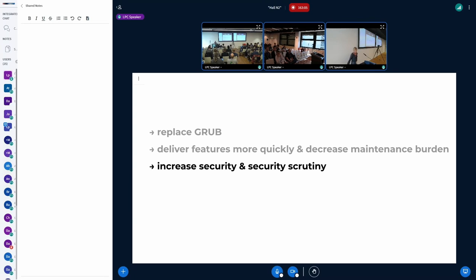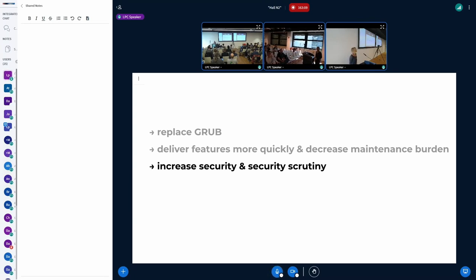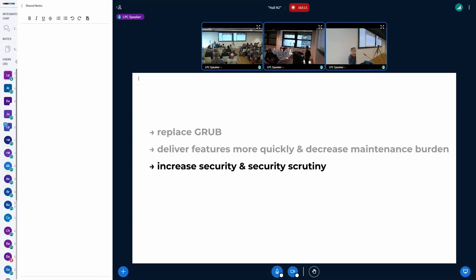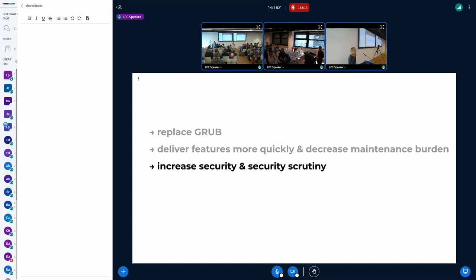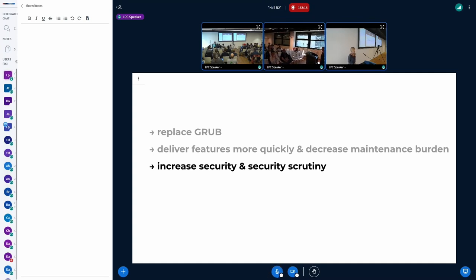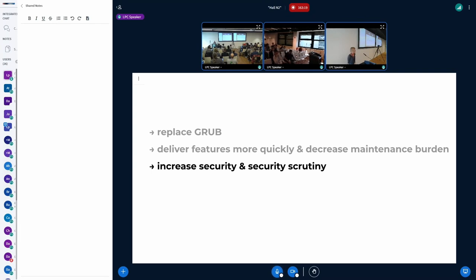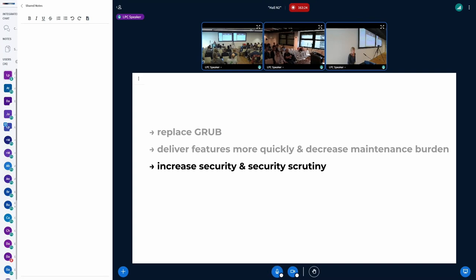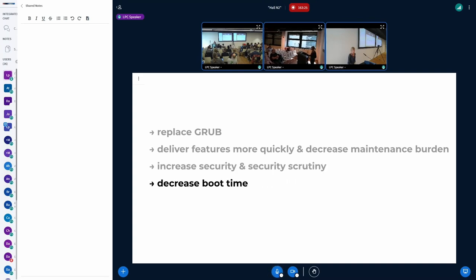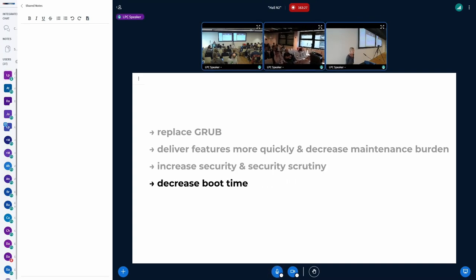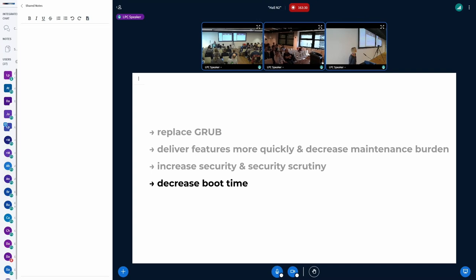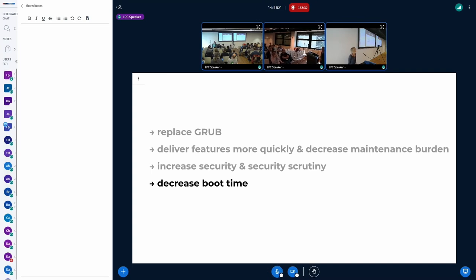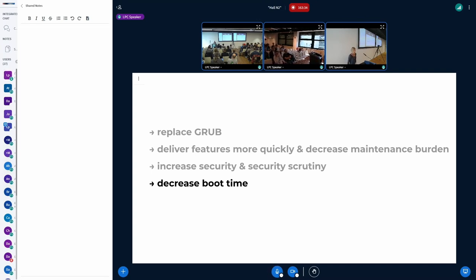We would be getting rid of a lot of buggy code so that would increase security. We'd also be bundling the init RAMFS in the signed image which would increase security and security scrutiny as well as I mentioned. There are a lot more people work on the kernel and it has a lot more scrutiny. So that would all of that would translate now into the boot loader also. We think it could decrease boot time as well especially if you're using the switch root case. So potentially that could be another benefit for using Nimble.